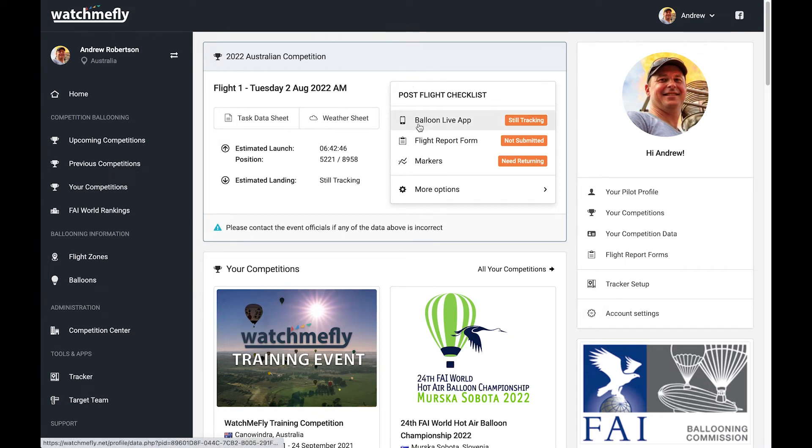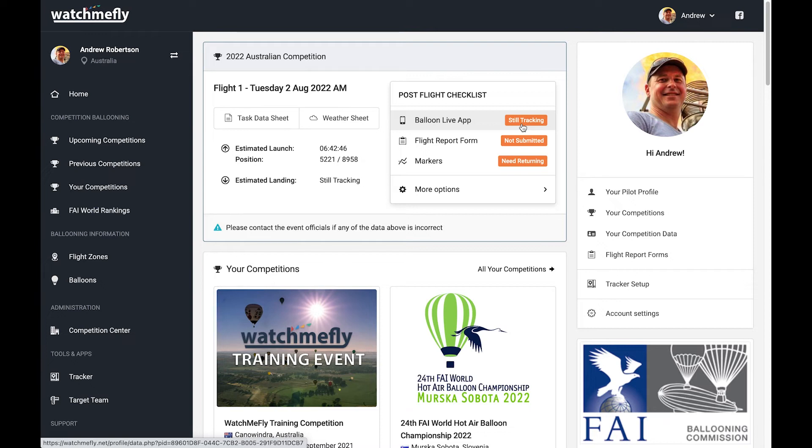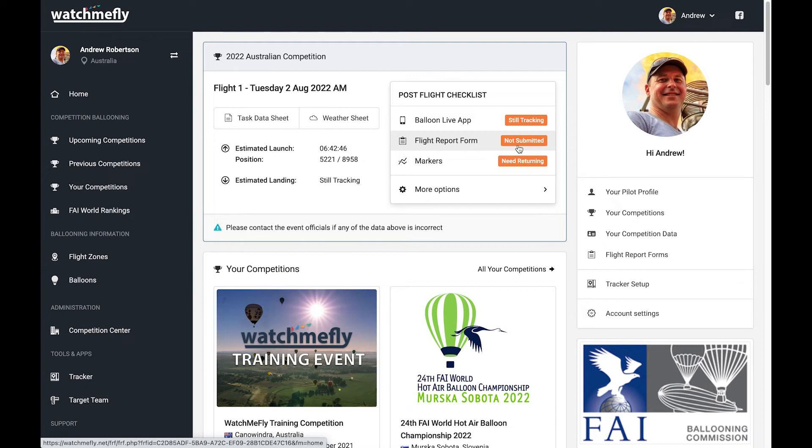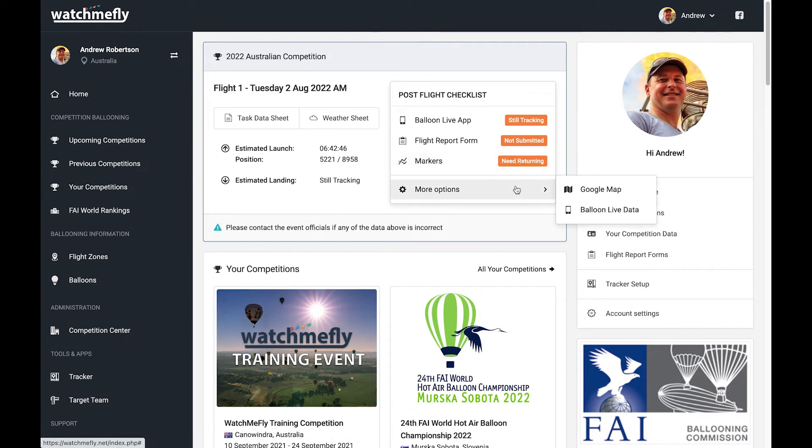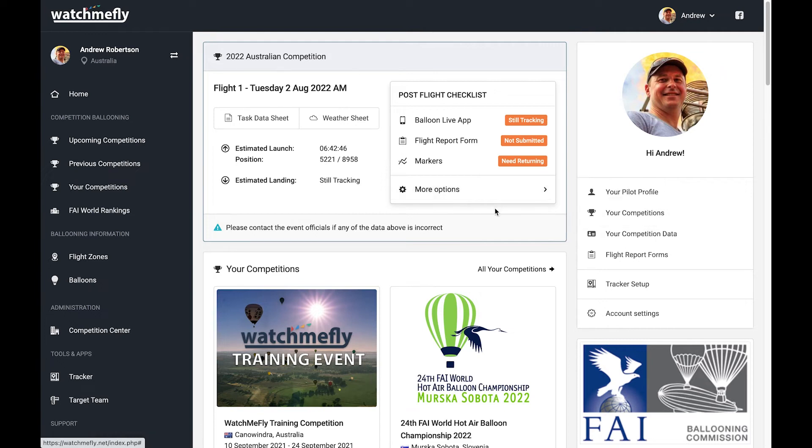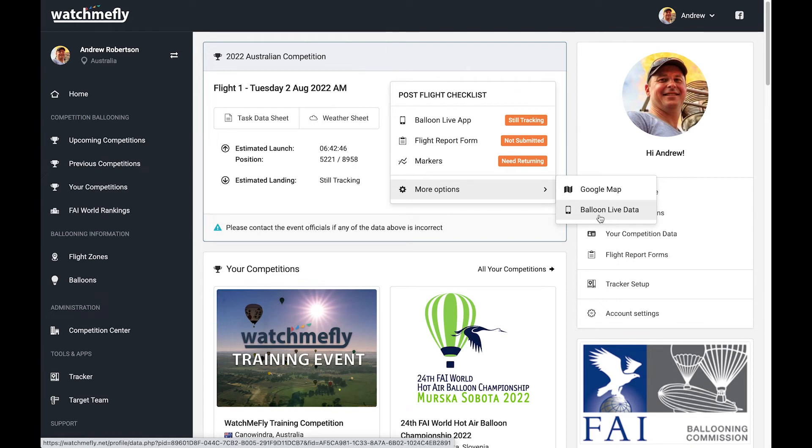And then on the right-hand side, I have a post-flight checklist that gives me information about the status of the various things I need to do after the flight occurs. So firstly, we can see that my Balloon Live app is actually still tracking. This means I have not gone into the app and pressed the stop flight button on my app, and the data hasn't all been uploaded. So I'll go and do that in a minute, and we'll show you how that changes. Then I've got a link to the flight report form, and it says it has not been submitted. And again, we'll walk through that in a minute about how you fill out those flight report forms. It also says that I have some markers that need returning, and that's managed by that flight report form, because in that flight report form, we'll actually flag whether we've dropped our markers or not. In here, there's also some links to a Google map that will show you your track and all your data points, and we'll have a look at that in a minute, as well as links to your Balloon Live data. So you can go and download the IGC files or the Aussie Explorer files.